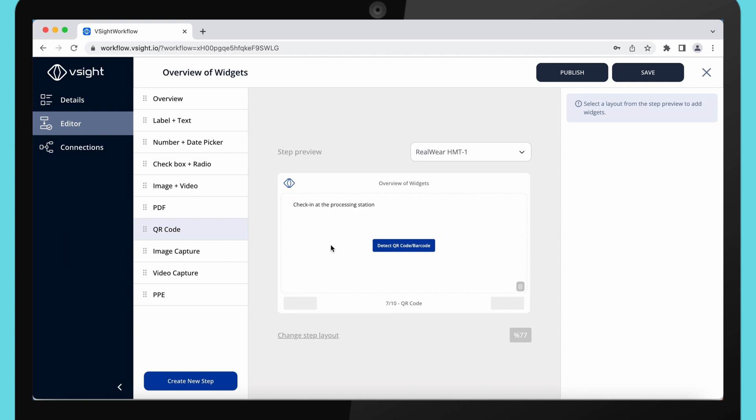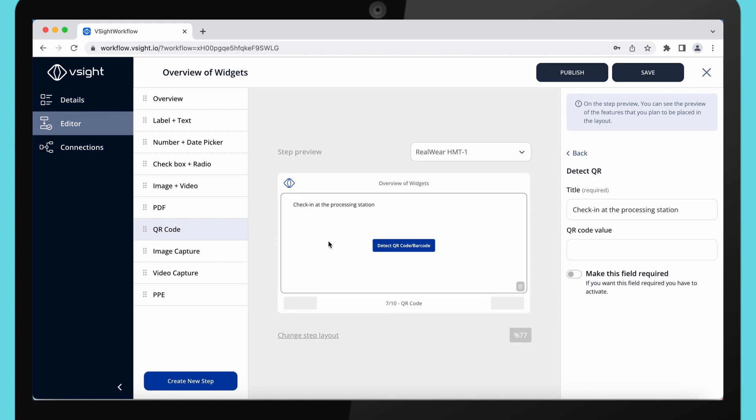Detect QR code widget. Use this function to, for example, check into different stations within the workplace.